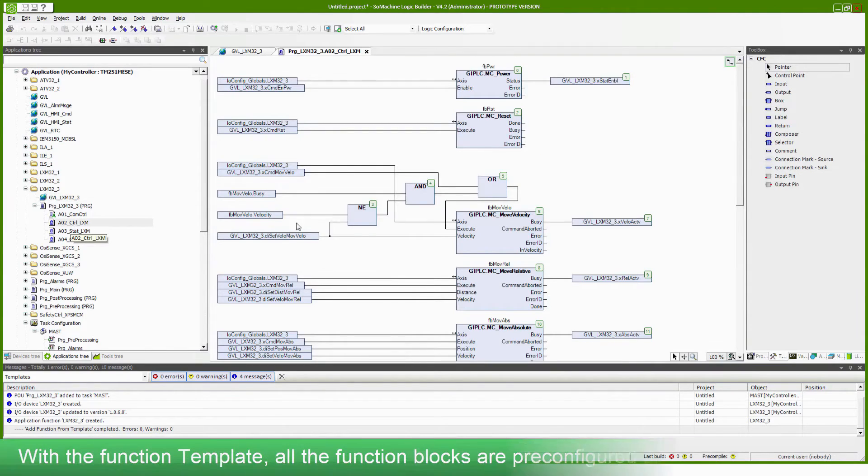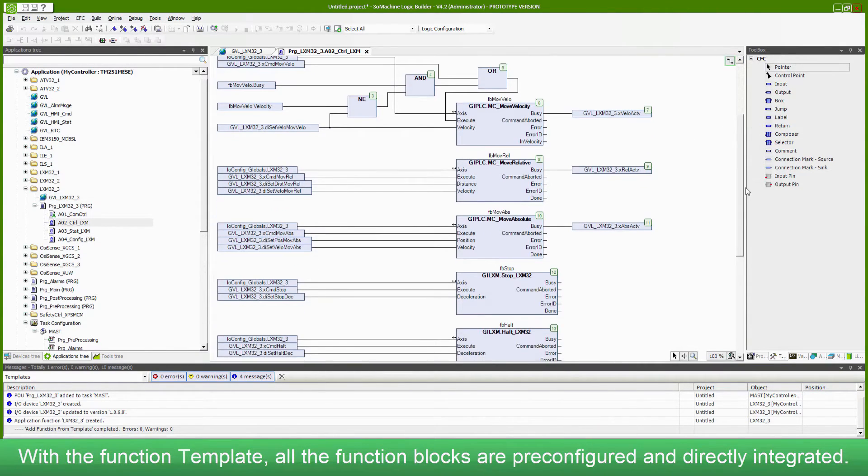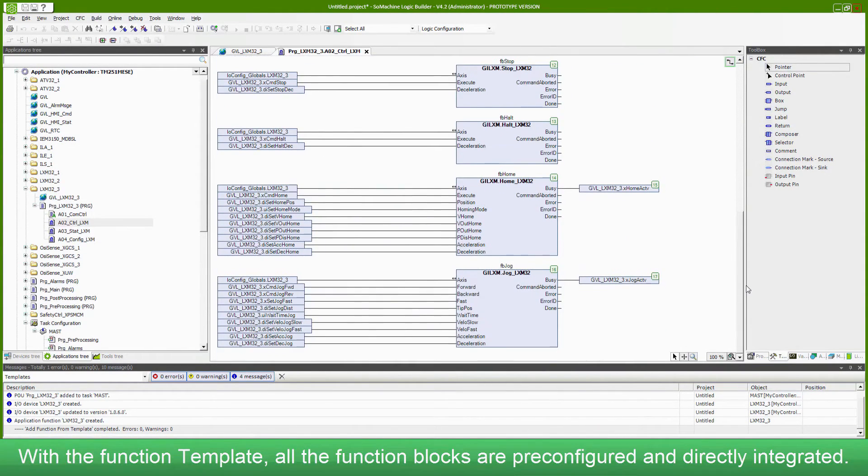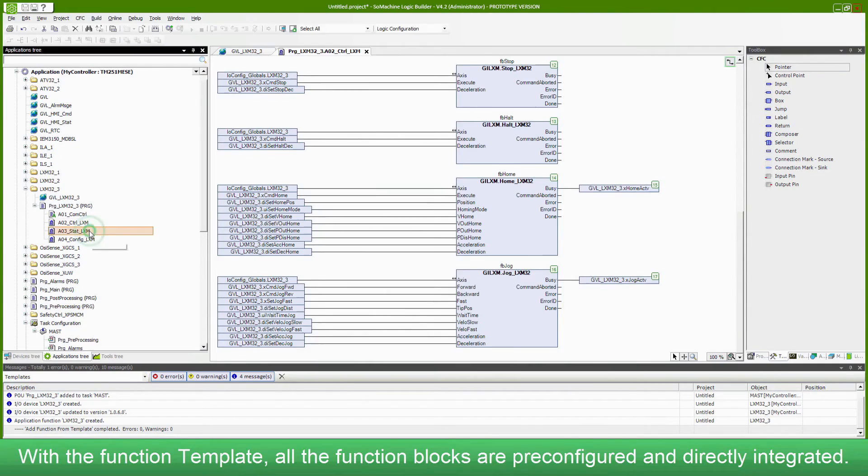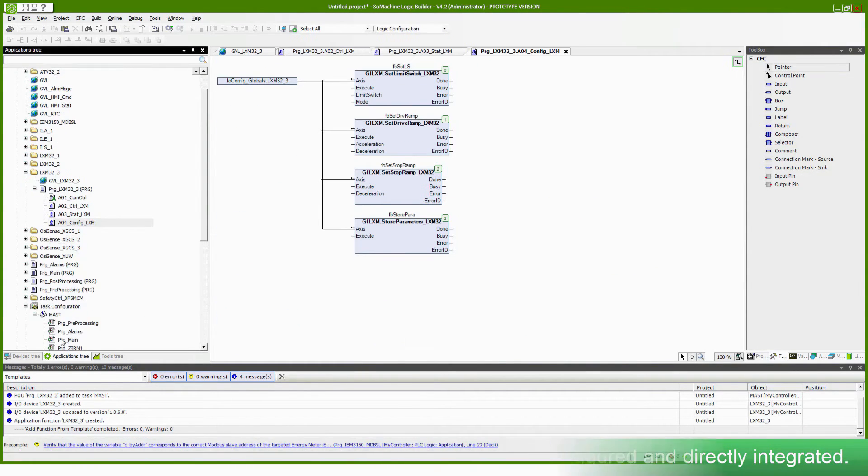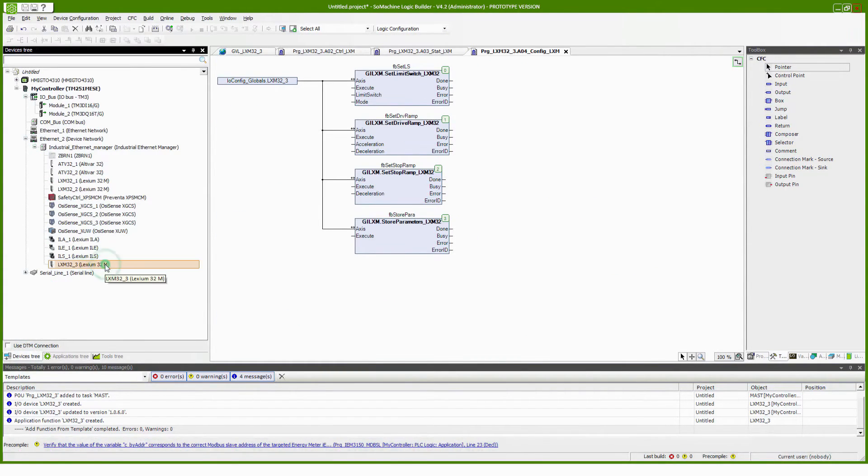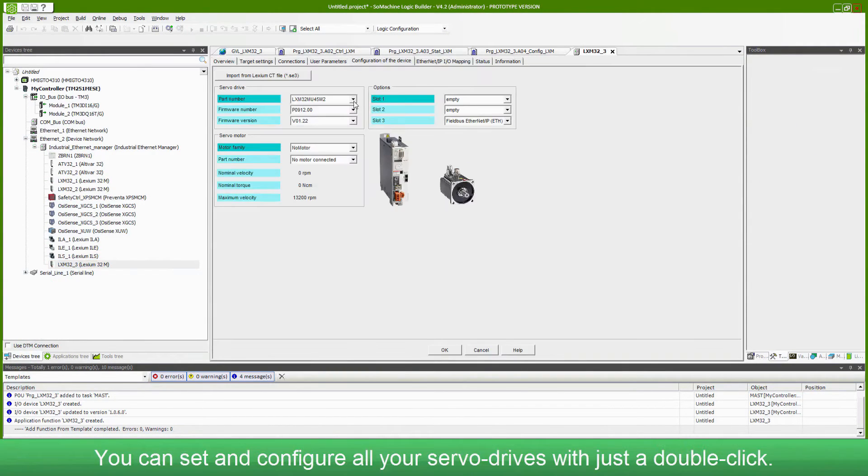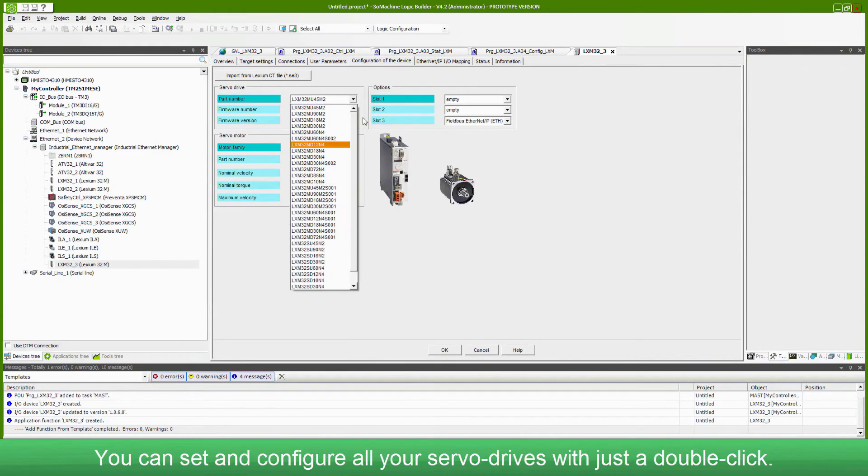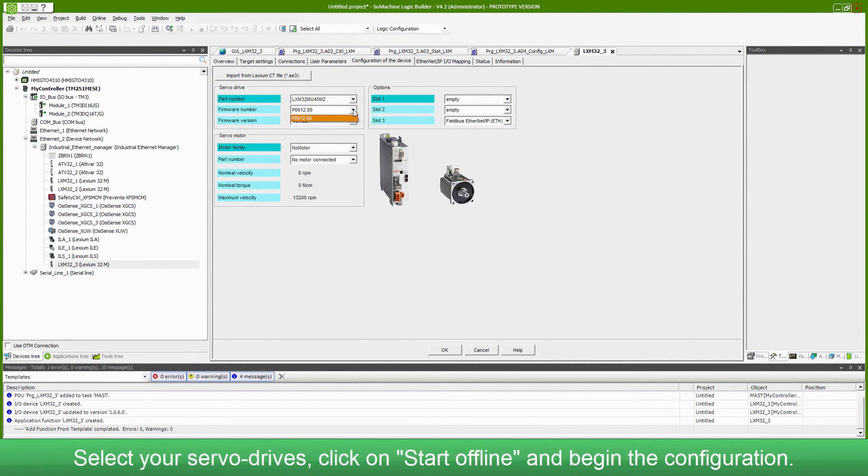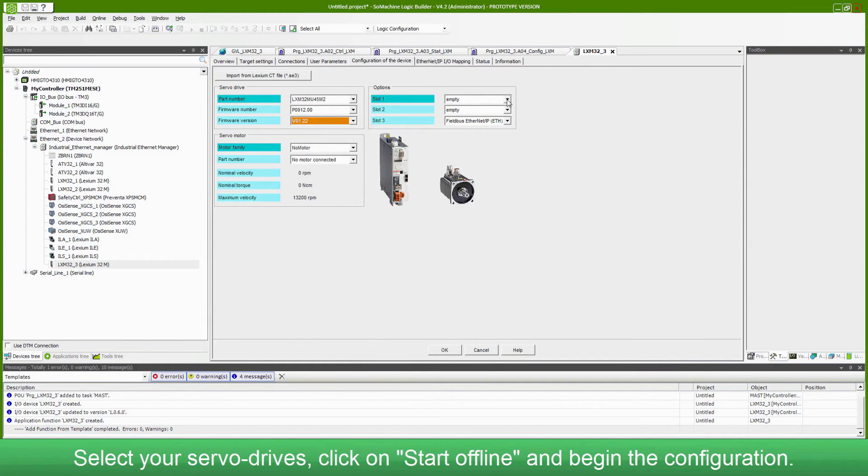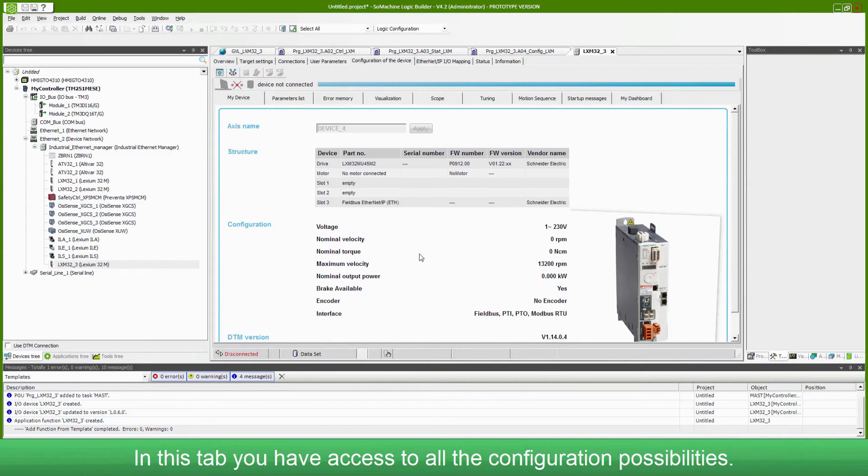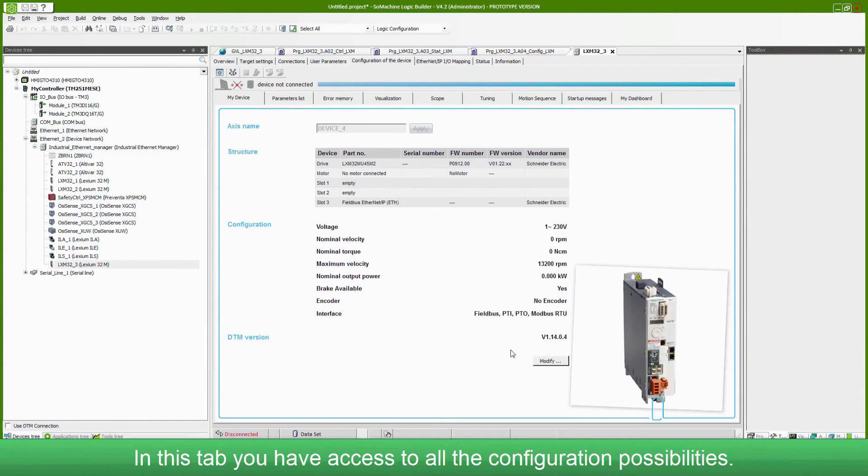With the function template, all the function blocks are pre-configured and directly integrated. You can set and configure all your servo drives with just a double click. Select your servo drive, click on start offline and begin the configuration. In this tab, you have access to all the configuration possibilities.